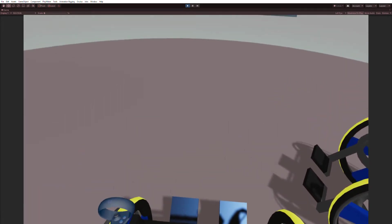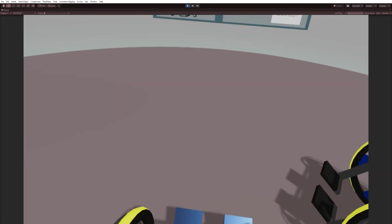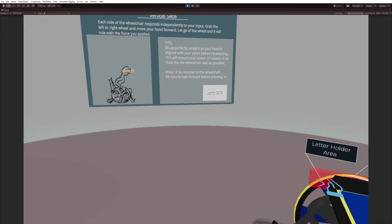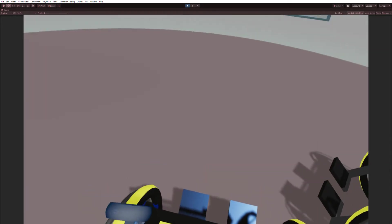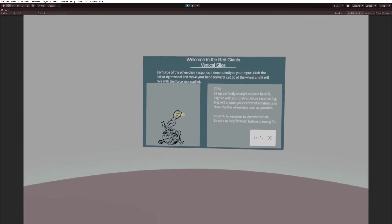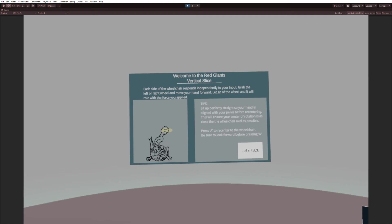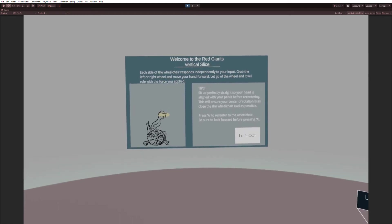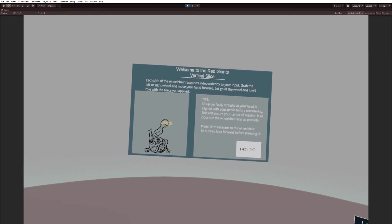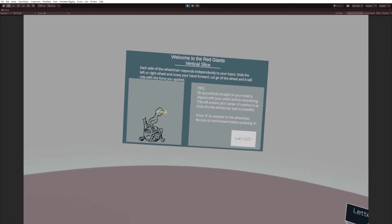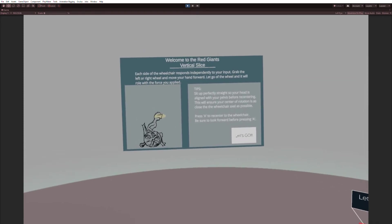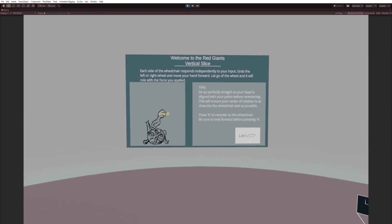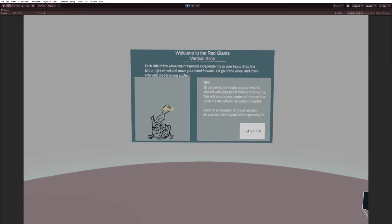To make sure that you can move around and that the wheelchair mechanic works to the best of its ability, first tip: when you're recentering, sit up perfectly straight so your head is aligned with your pelvis before recentering. This will ensure your center of rotation is as close to the wheelchair axle as possible.